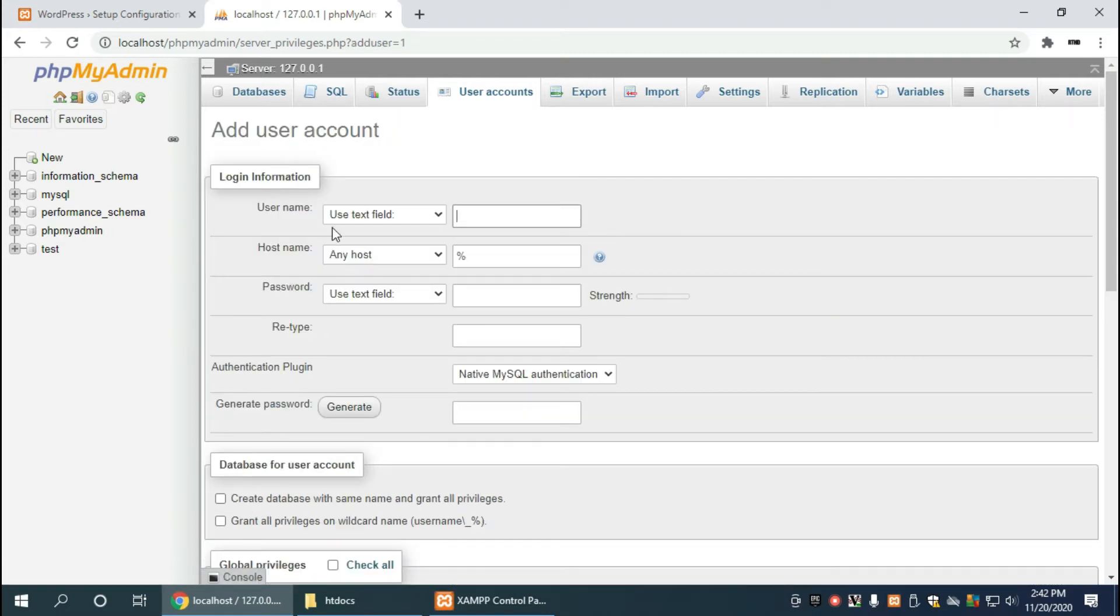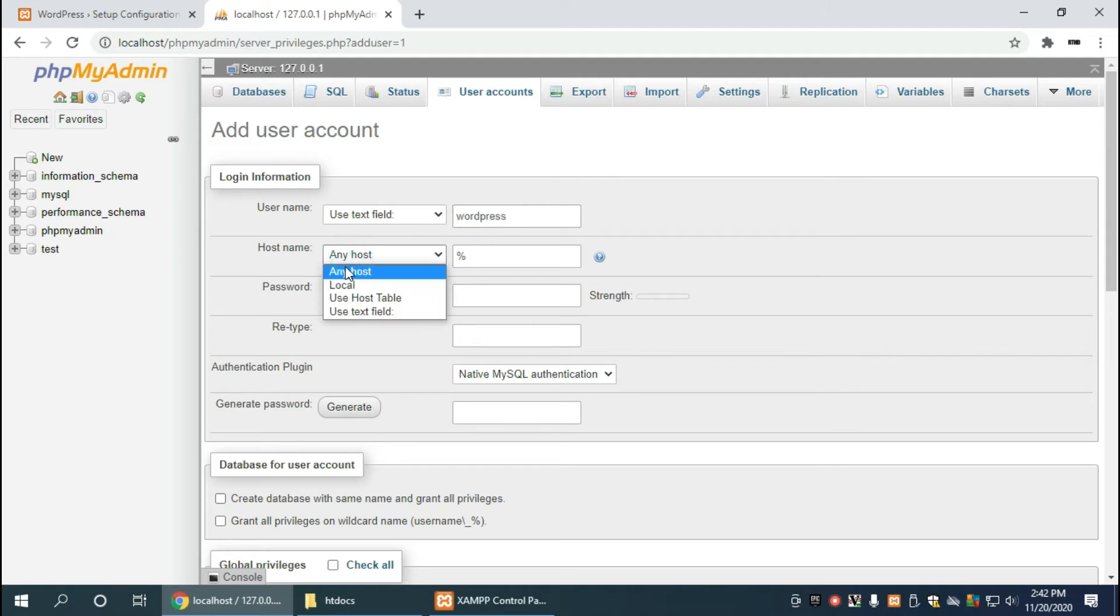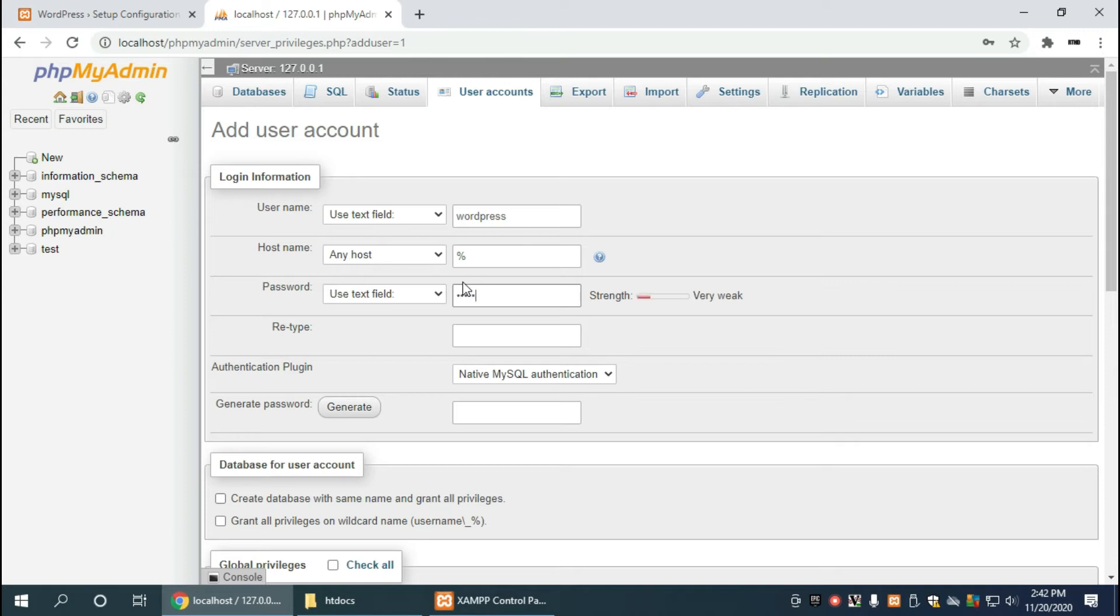And in there we can name it wordpress, so that's going to be the database's username and we leave this to any host. And then we go to the password section and we type in wordpress. Of course you can choose another password but this is for demonstration purposes only.